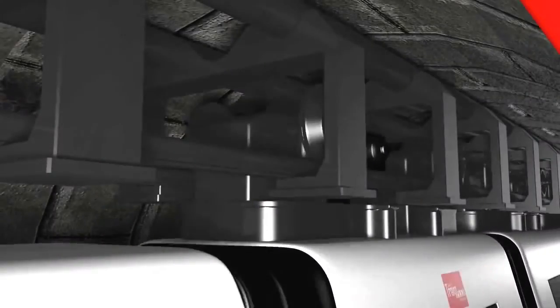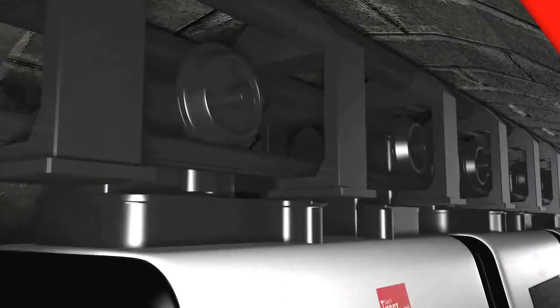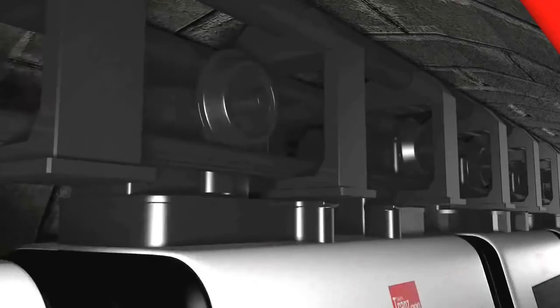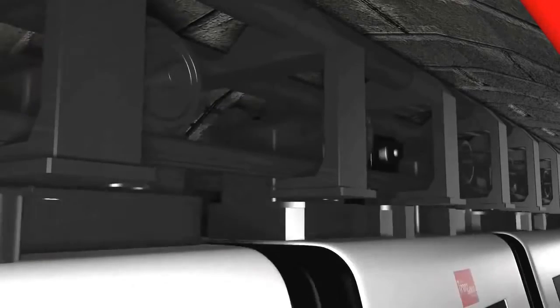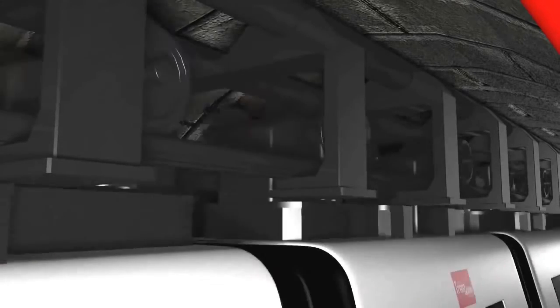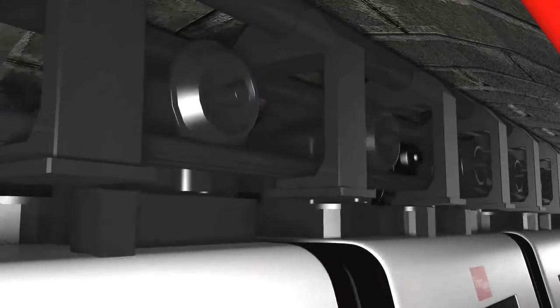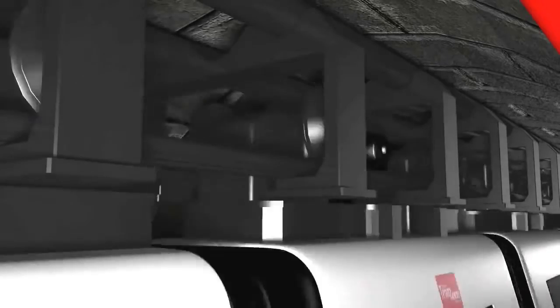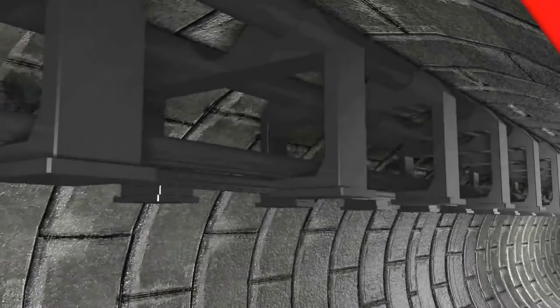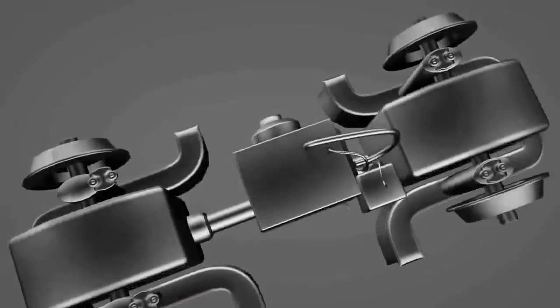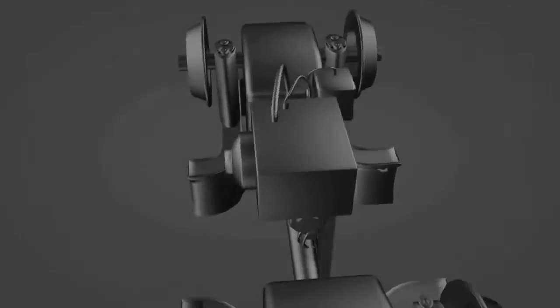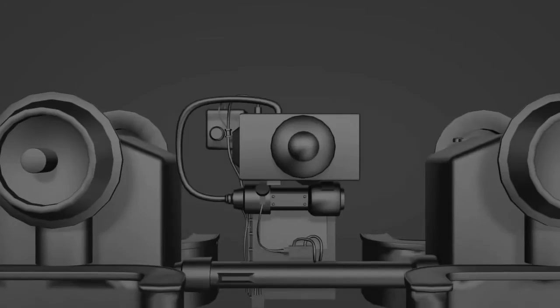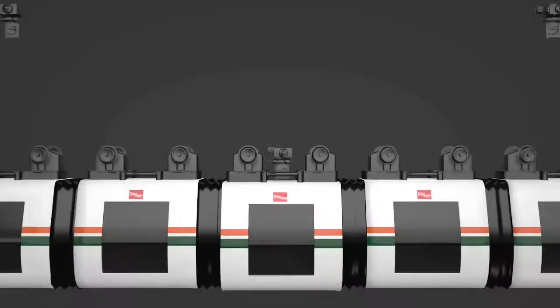Trans runs on an overhead track which makes it safe from derailing, provides a jump-free journey and high speed. Trans is powered by multiple electric engines installed on the top of random bogies.